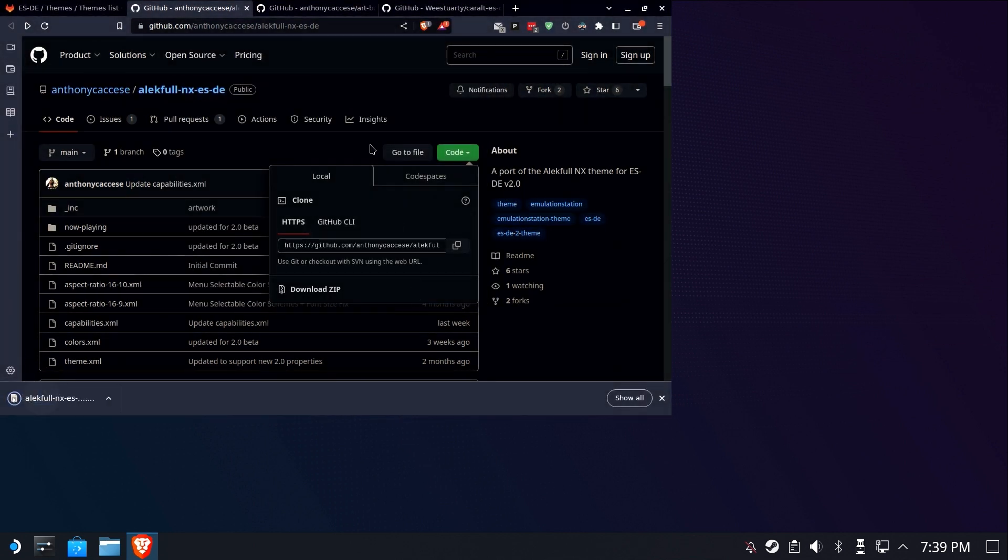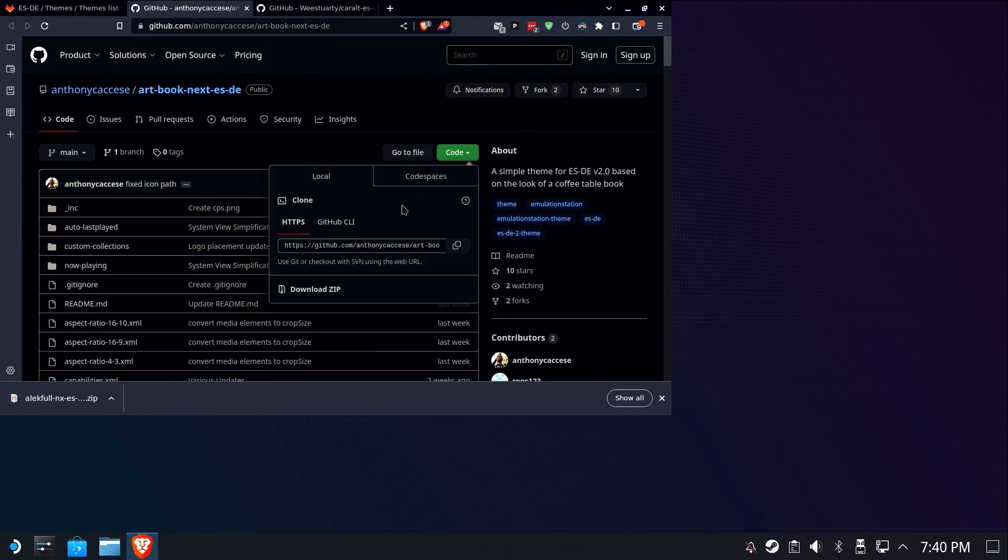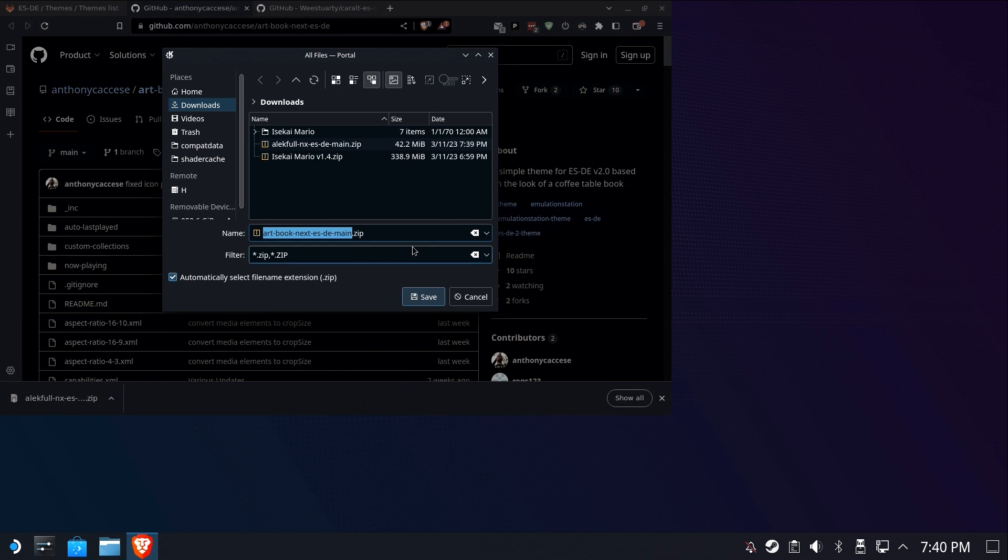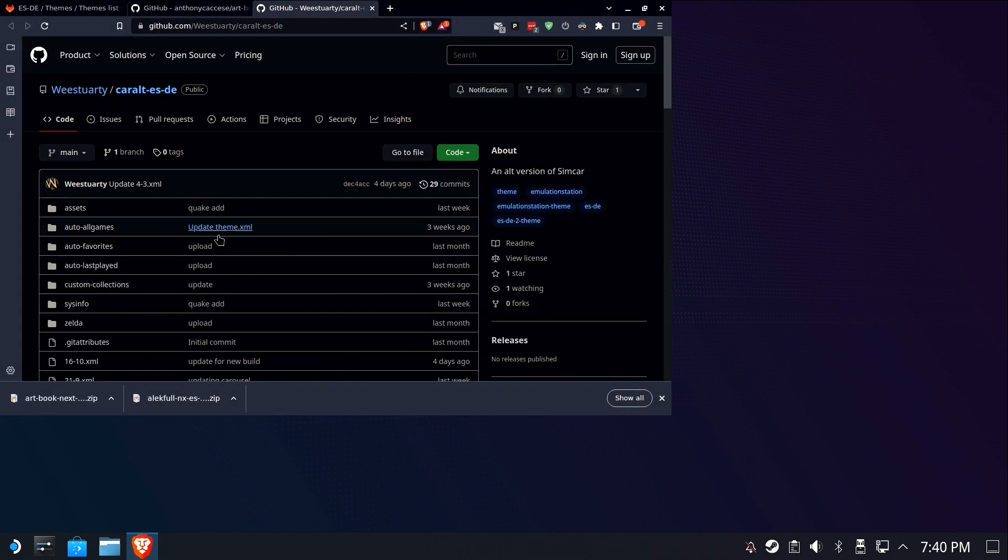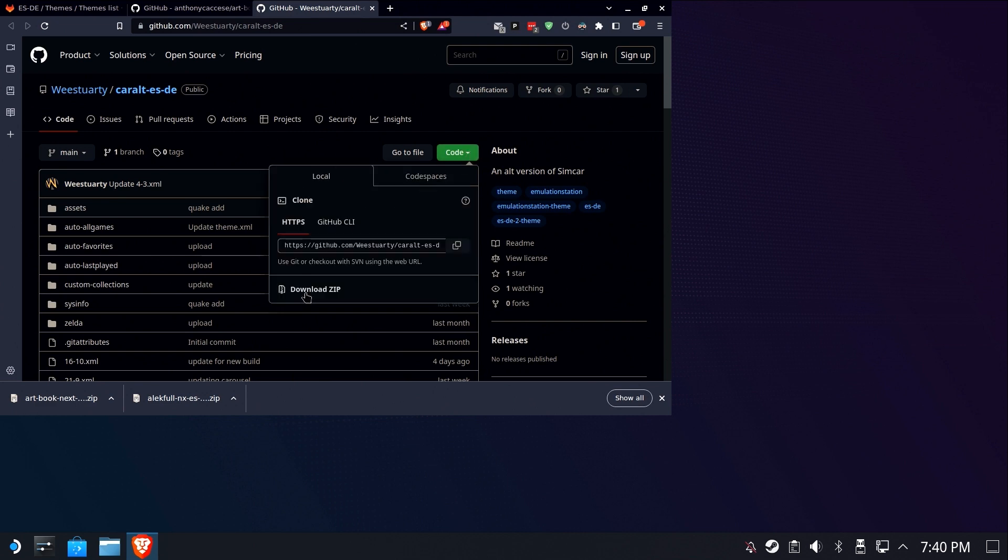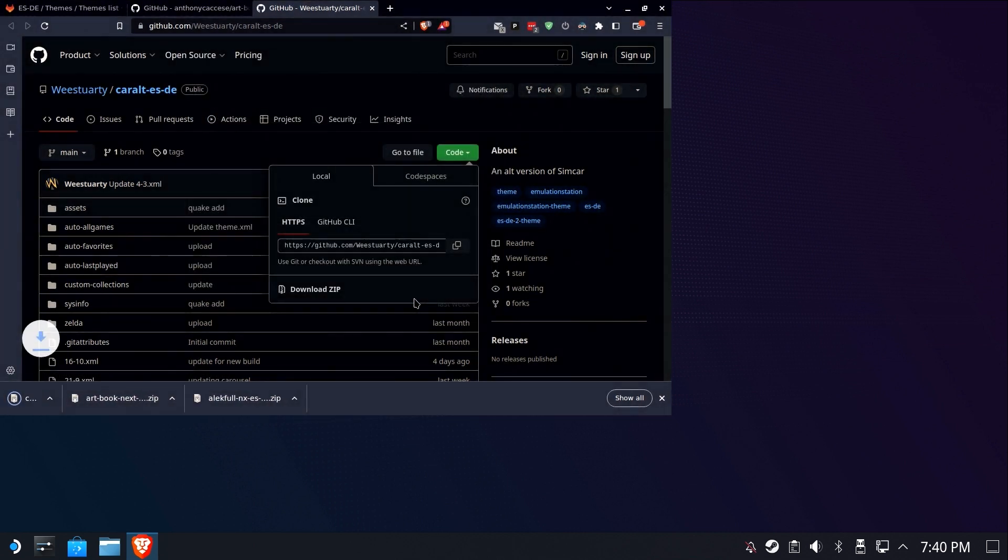We're going to drop that in our downloads folder. And then we're going to wash, rinse, and repeat for these other two. Go to code, hit download zip, save it to downloads. And we'll do the third one as well. Code and download zip. Okay.